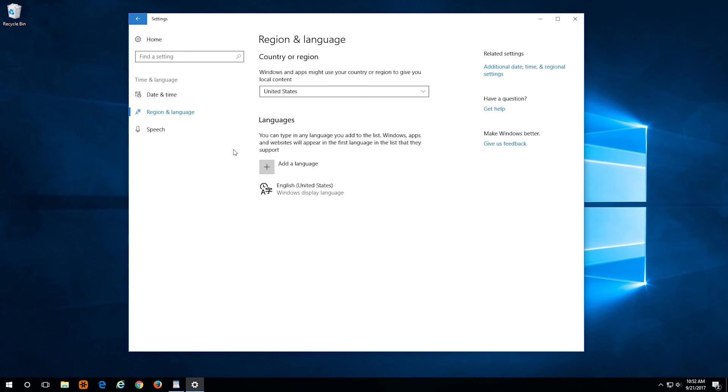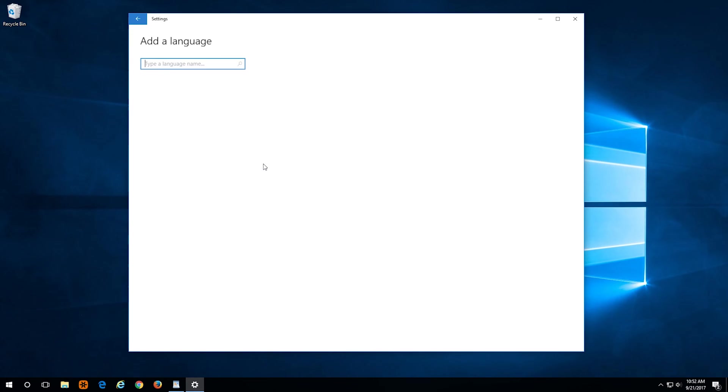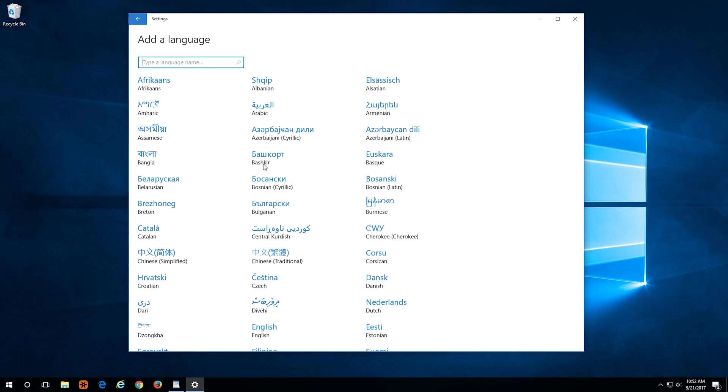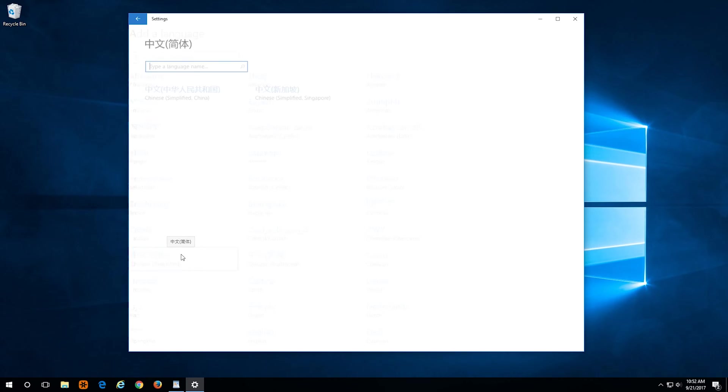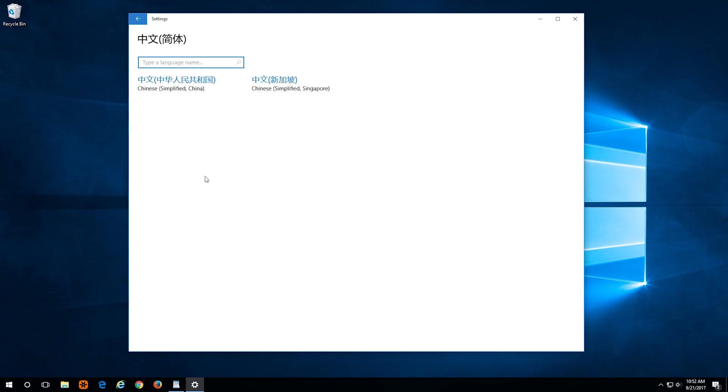There you'll see a plus, and that's how you add another keyboard. Just click on that. You can either search by typing or scrolling to find Chinese Simplified. Select that, and then pick the one for China.